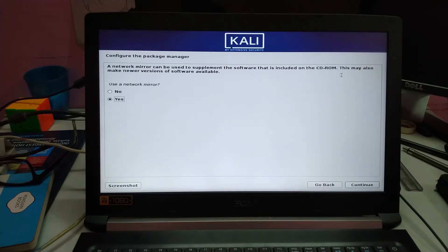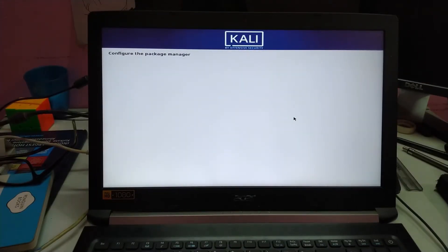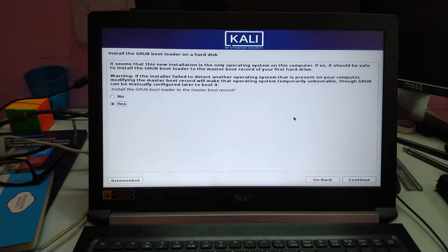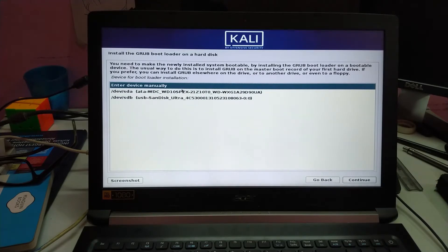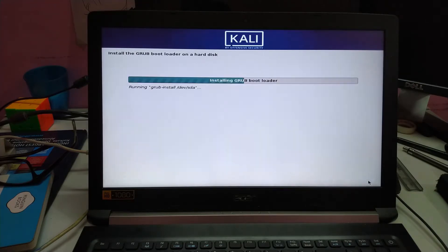Use a network mirror — no, we don't want to use a network mirror because it will try to update and download updates from the internet. Now installing the GRUB bootloader. Yes, continue. Going to go with the hard disk model, not the pen drive — hard disk SDA.